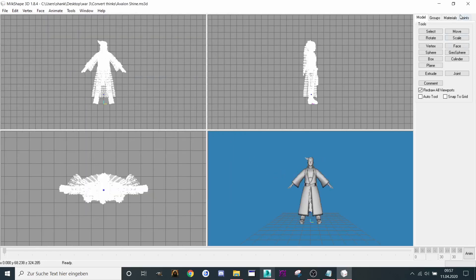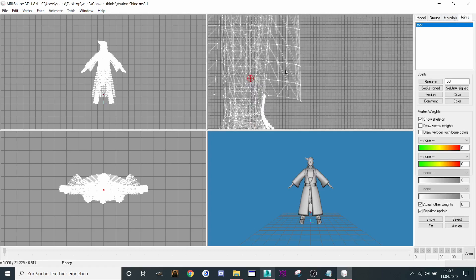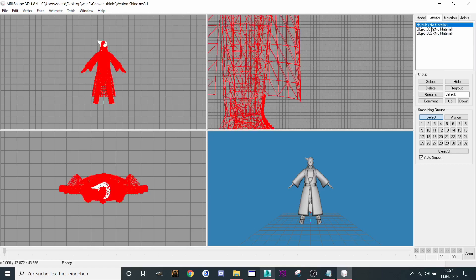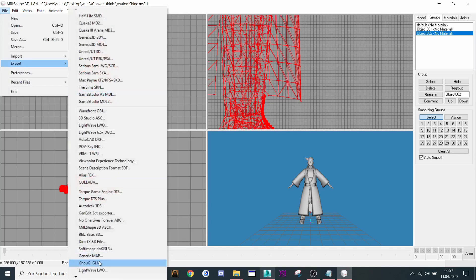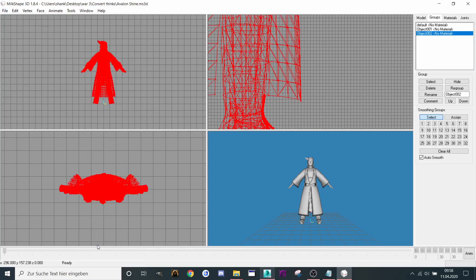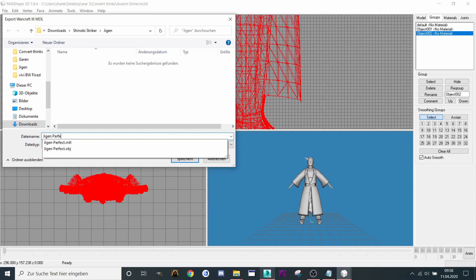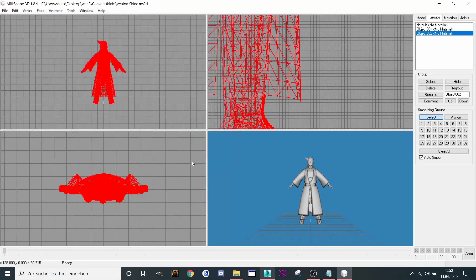Then we go to Joints, double-click on Root. As you can see, the root is now red. Then go to Groups, double-click on every group, and then we go to Export — Warcraft 3 MDL. Just takes a while. Then call it Gigan Perfect and save.